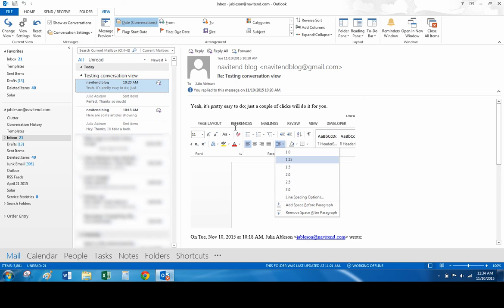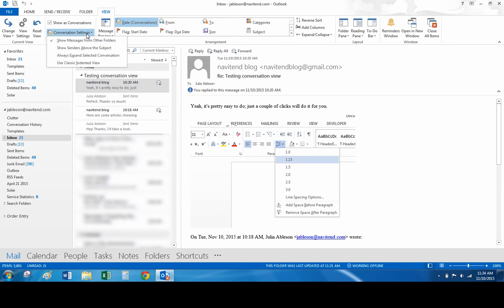Outlook automatically includes your responses because it is set to Show Messages from other folders. In this case, the Sent Items folder. In the Conversations setting drop-down menu, you can experiment with how you want to see your conversations.